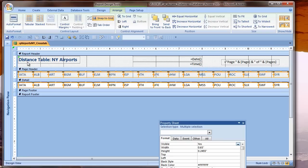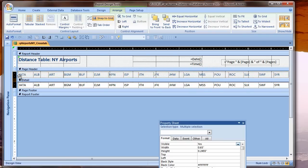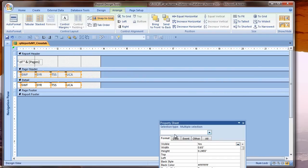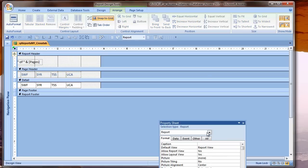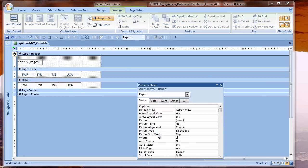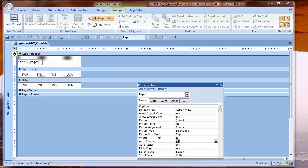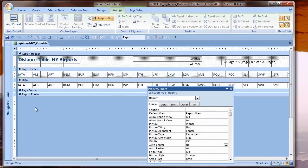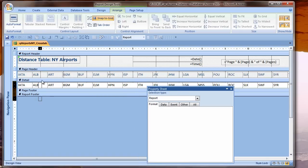I'm going to select all of these and right-align them, and I'll also bold all my labels. I'm going to set the top property of those to be 0. I'm tightening this up as much as I can, and I'll also slide the detail height up.